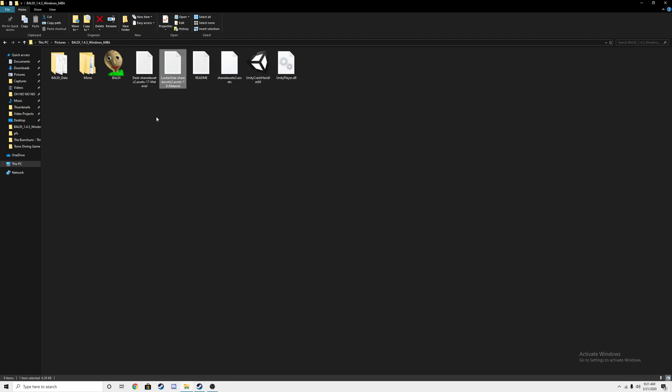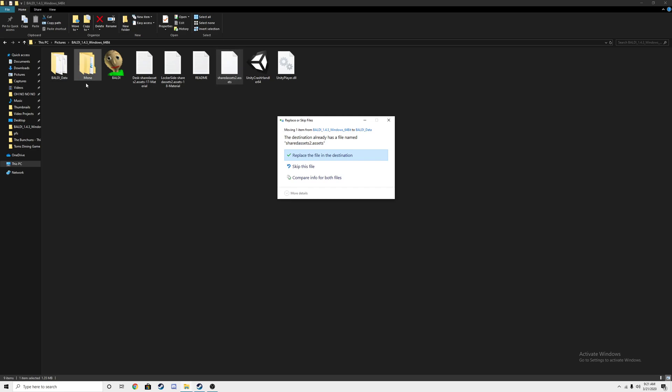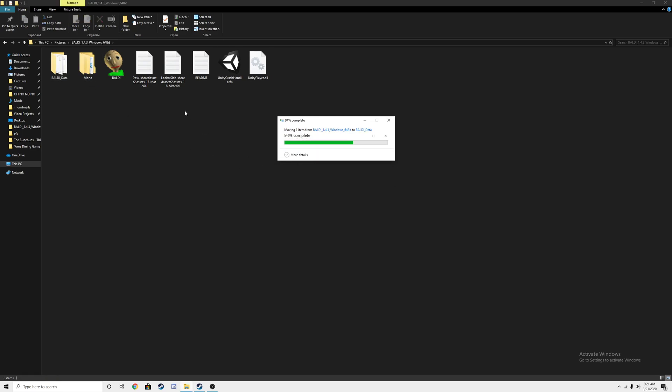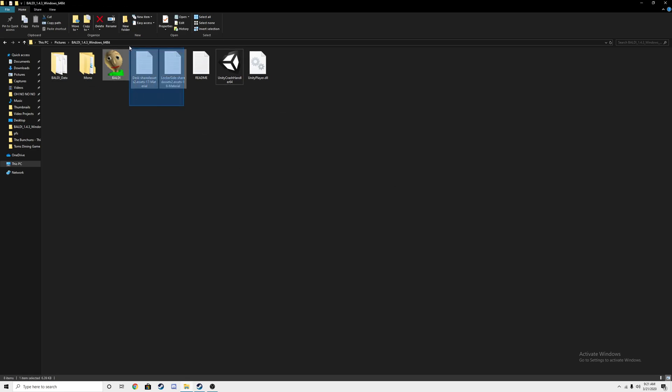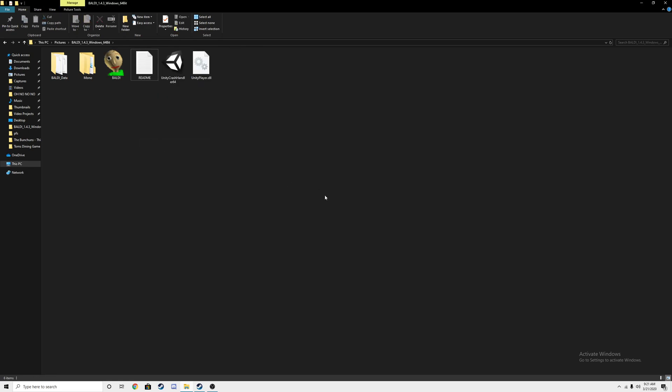Now all you need to do is get your shared assets to file, put it into Baldi data, and replace it. This isn't optional but you can also do that. Now if we go into Baldi's Basics, like so, like so, like so.